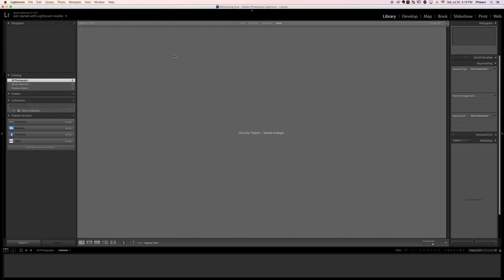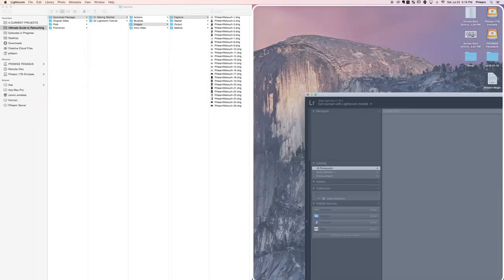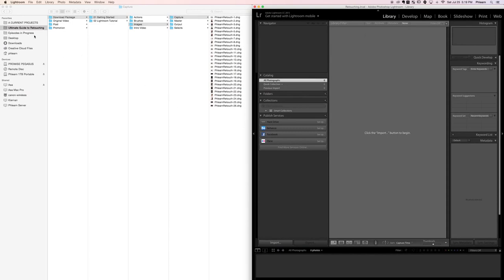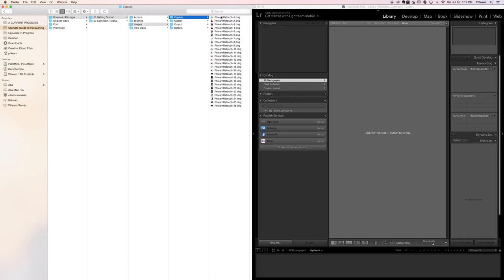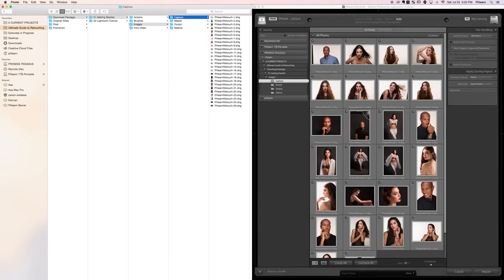Now we need to get our images into Lightroom. I recommend having Lightroom open and then opening in Finder the 'Ultimate Guide to Retouching' folder. Click on Getting Started, go to Images, then Capture, and there we can see flern retouch 1 through 26. Drag the Capture folder over to the main Lightroom screen.